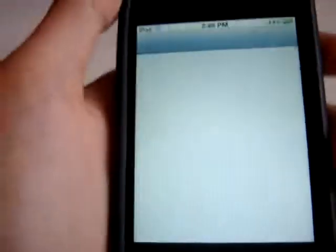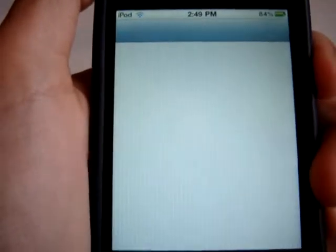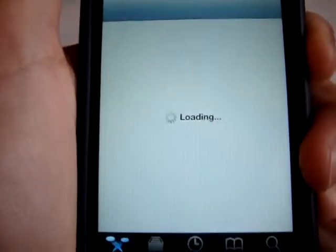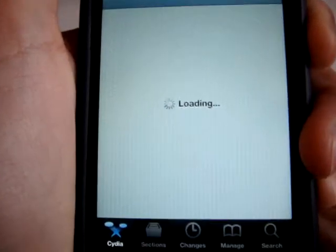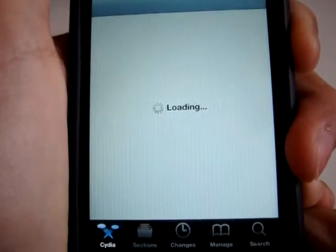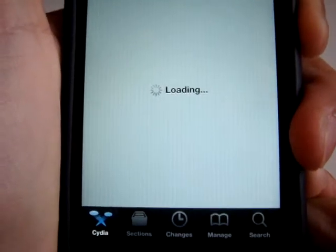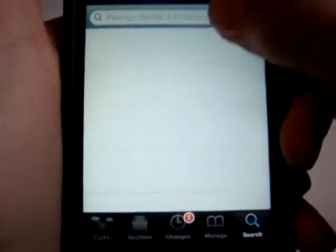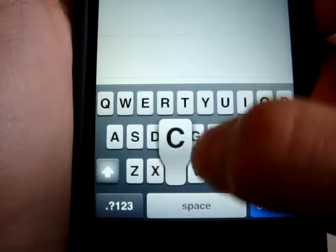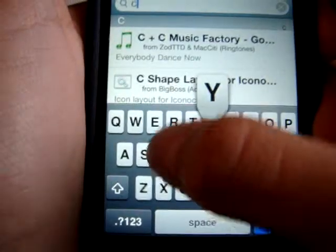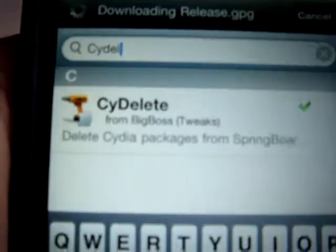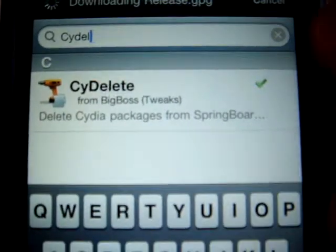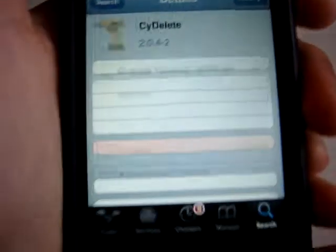For now let's go ahead and get straight into Cydia. Just go ahead and click search and type in 'SideDelete' — as you can see, SideDelete from BigBoss in tweaks, so you gotta install that.